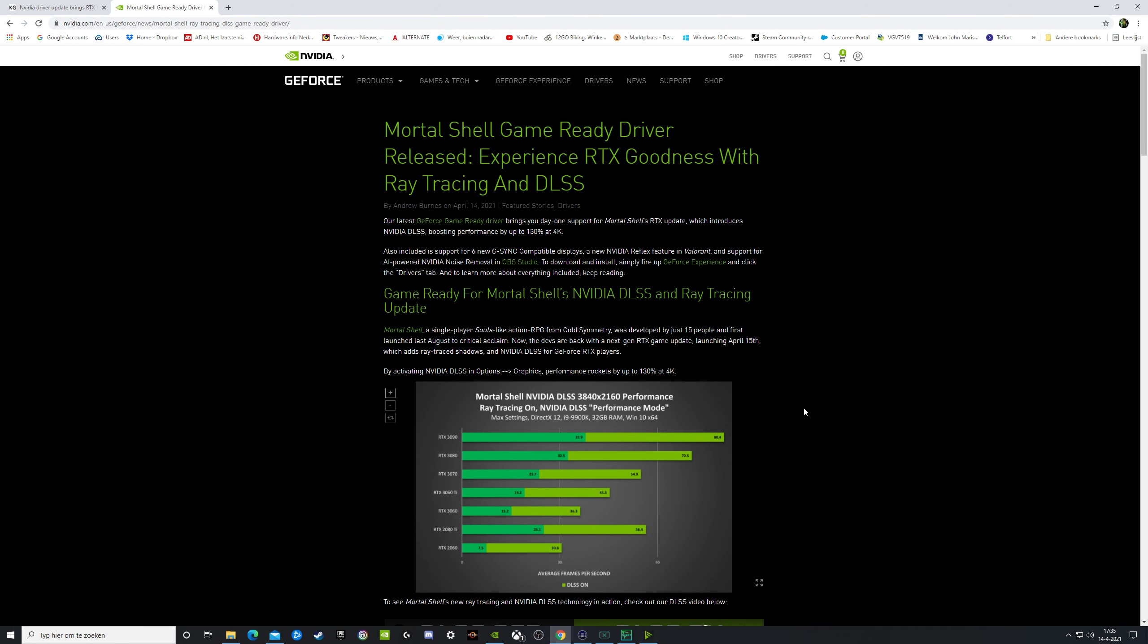So what has changed? What is new? There is a new game upcoming, Mortal Shell, and they delivered RTX for ray tracing and DLSS. And they promised 130% performance improvement at 4K.